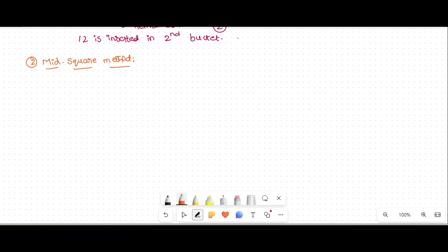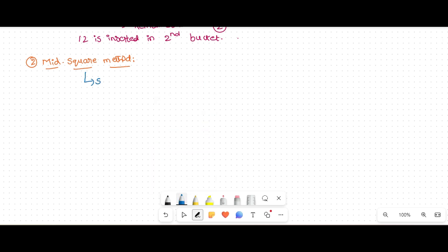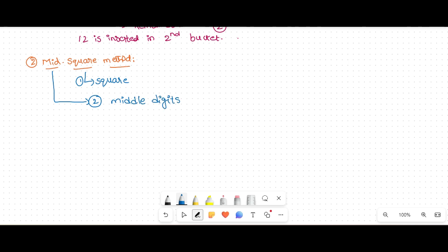In the mid square method, the name itself specifies we have to square the given number — that is the first step. After that, we consider the middle digits of that squared result. We will get some resultant number, and from that we consider the middle digits.